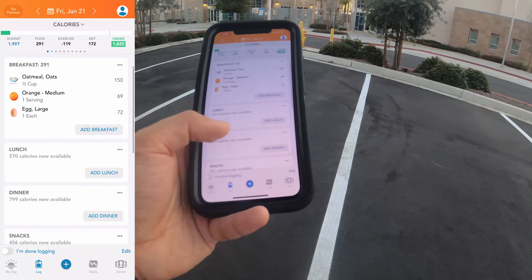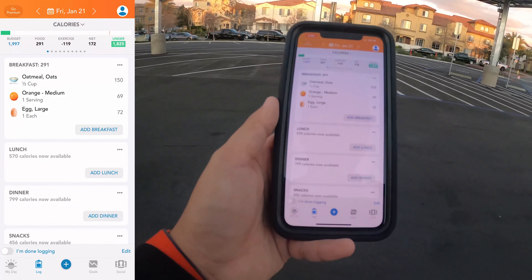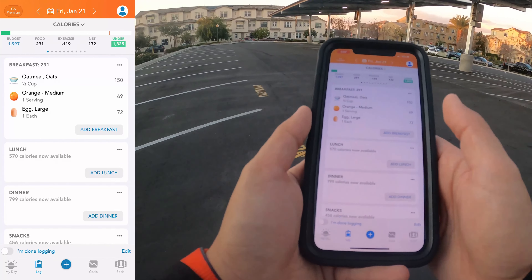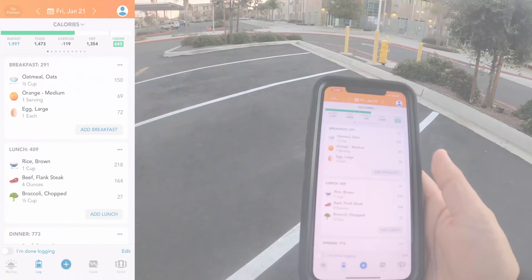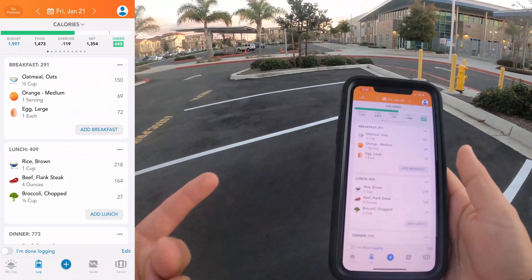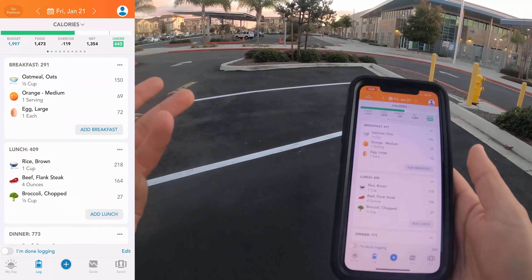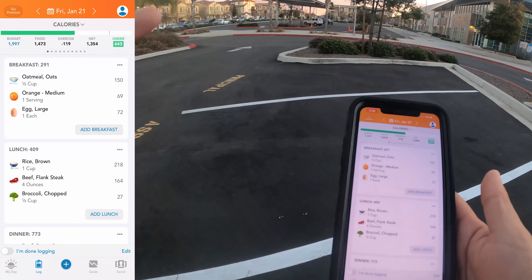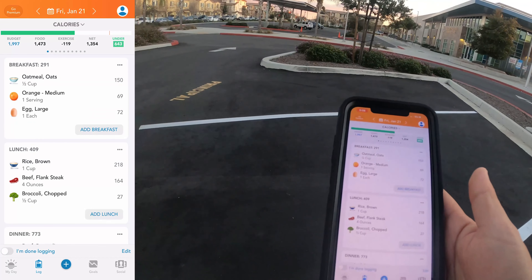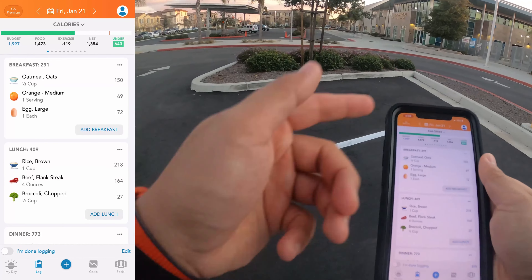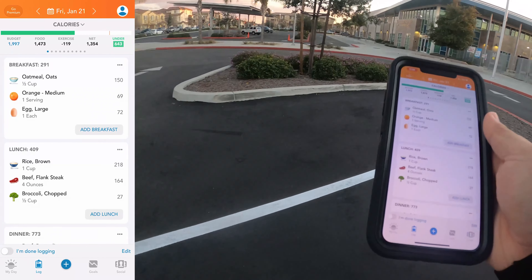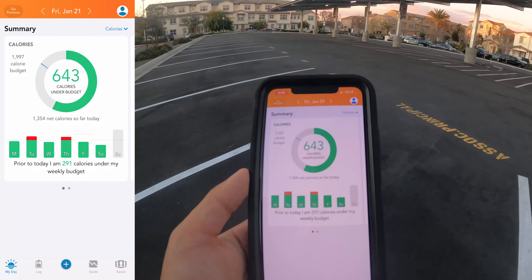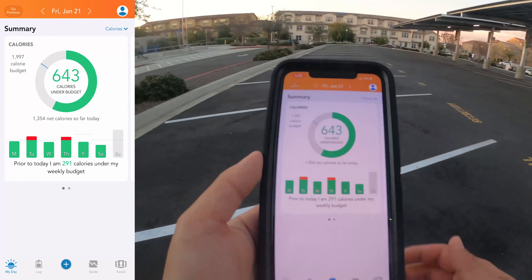As you add more food throughout the day and add your exercise towards the end of the day, you'll have a better idea of how your budget works. After plugging in some lunch and dinner, I hit almost 1500 calories — 1473 consumed — subtracting the 119 from the mile run. My total net calories are 1354, and I was under by 643 calories. Looking at the day, it's all green. That's what it looks like when you track food and exercise in the Lose It app.